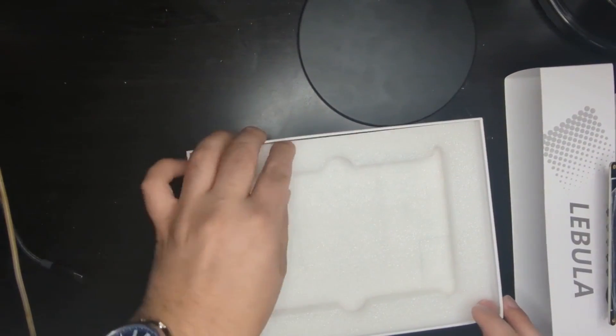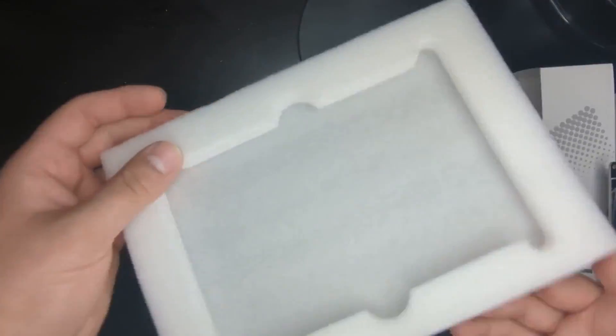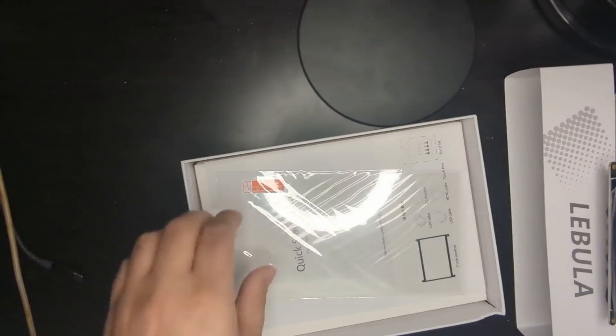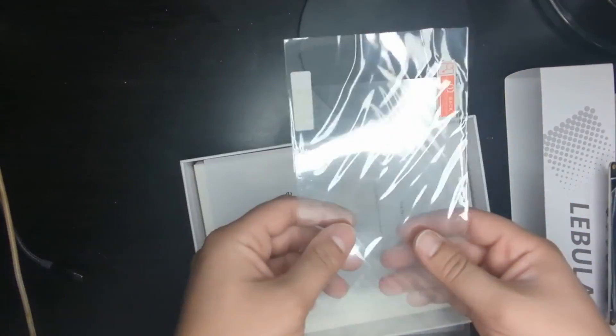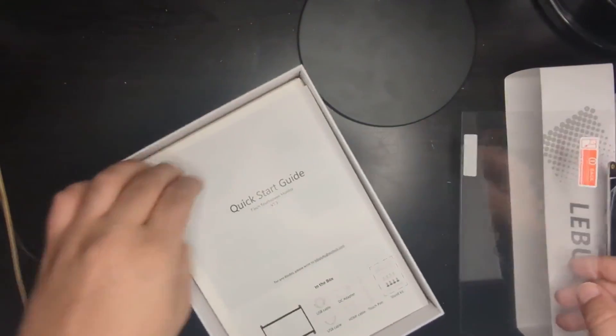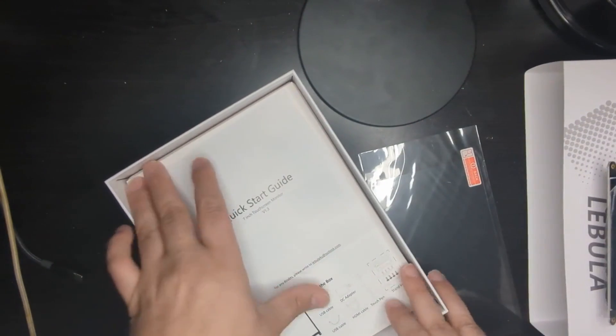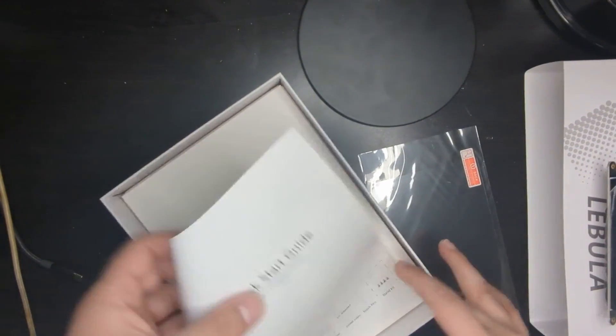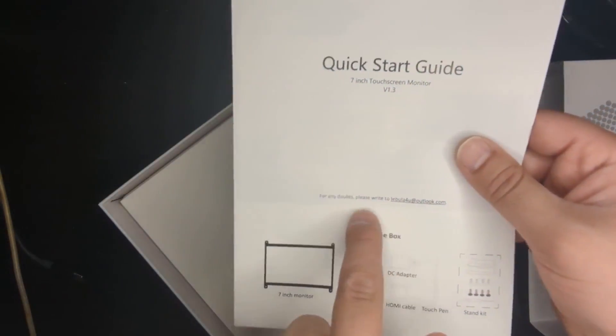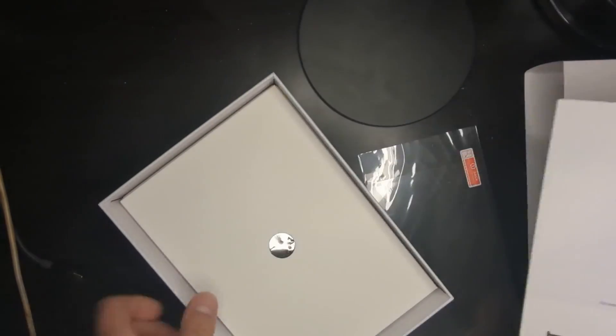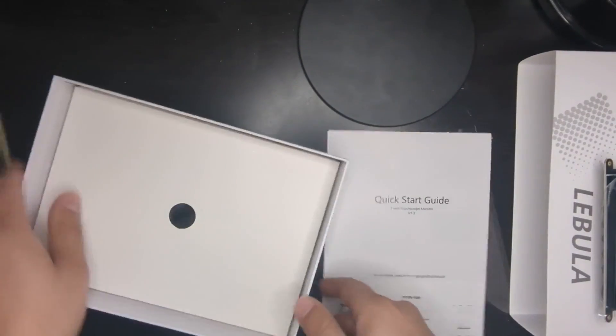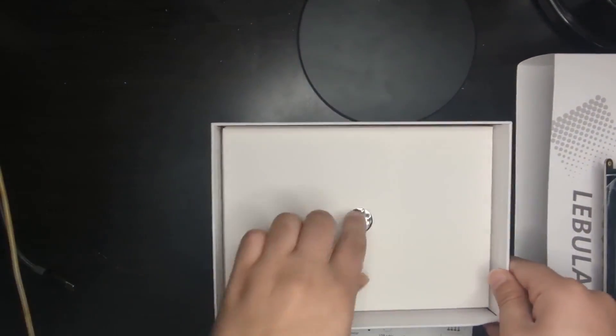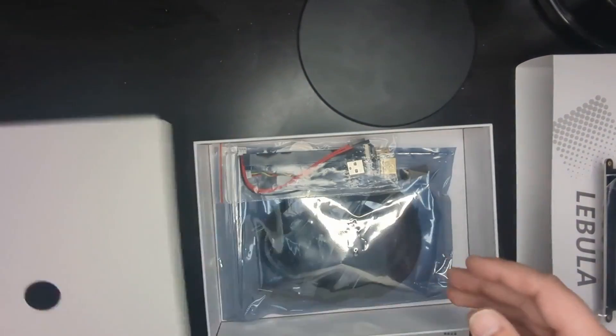Let's take a look at the rest of the components, and then we'll get back to the monitor. This is just the foam. It comes with a screen protector, and obviously the quick start guide, which I think Laboola did put this in because it has their email address on it.